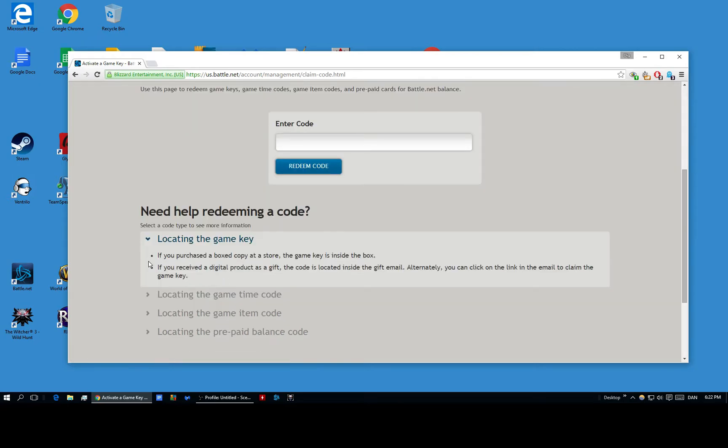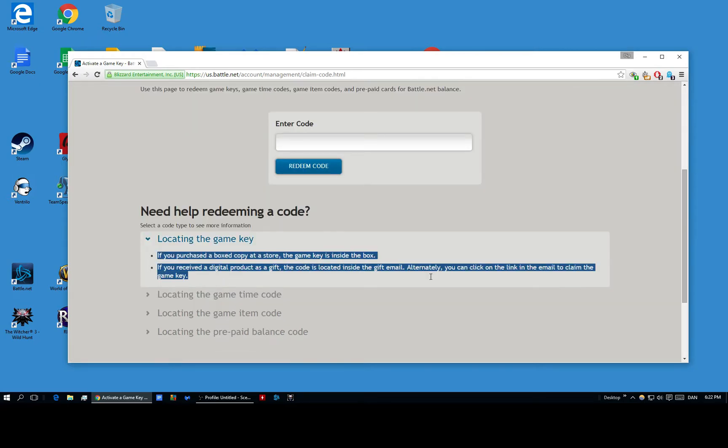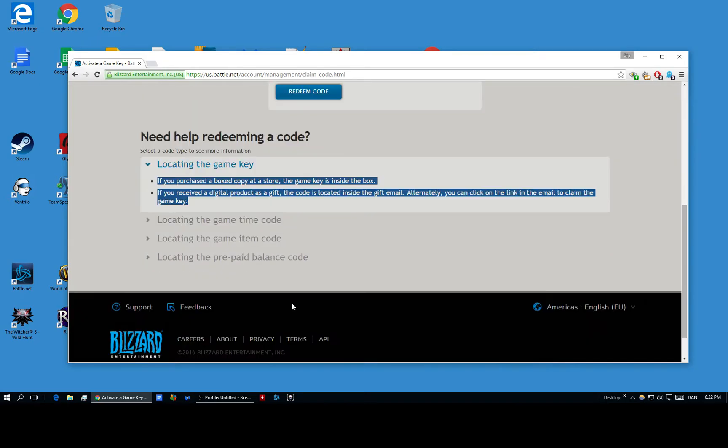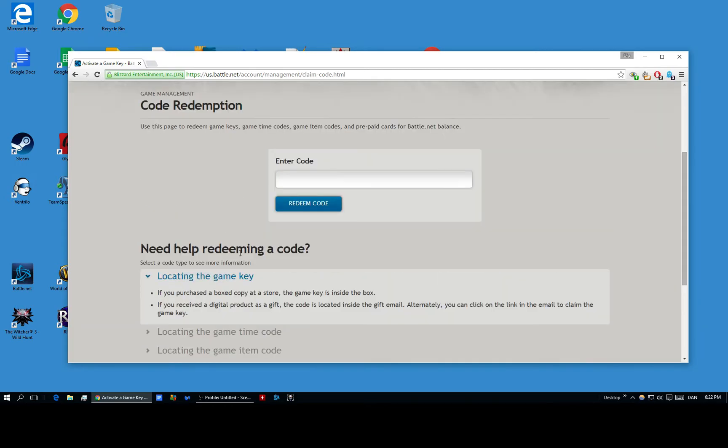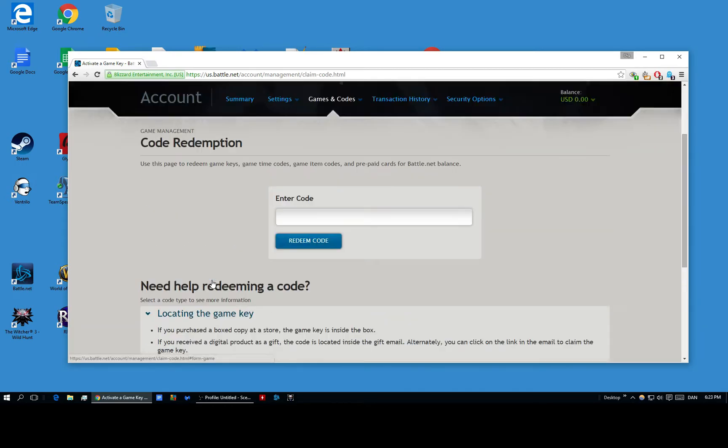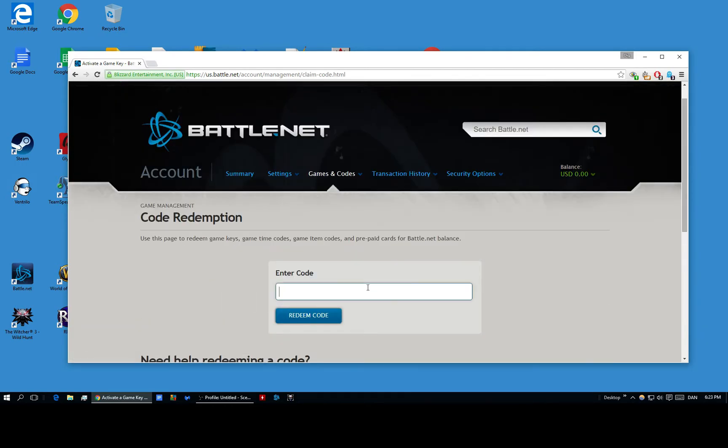But yeah, as you know, the digital key can be in different places, but it shouldn't be too hard to find. And then you basically just type it in.